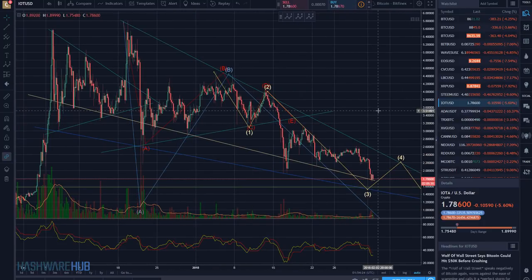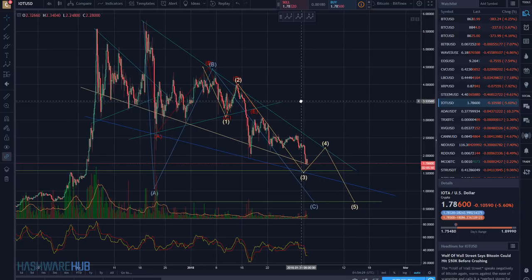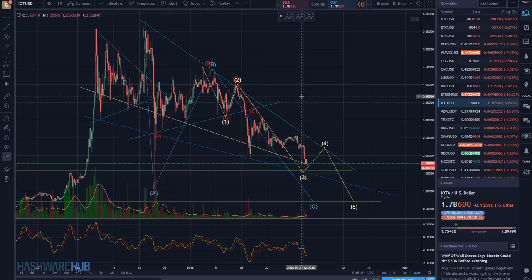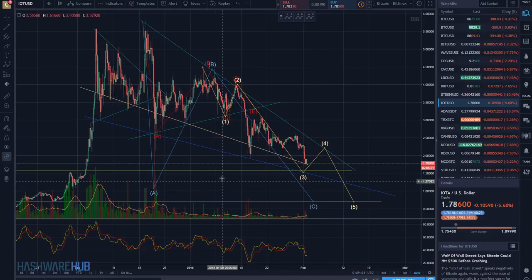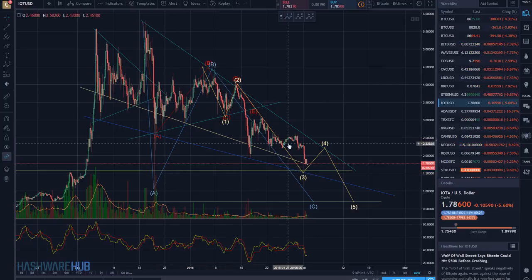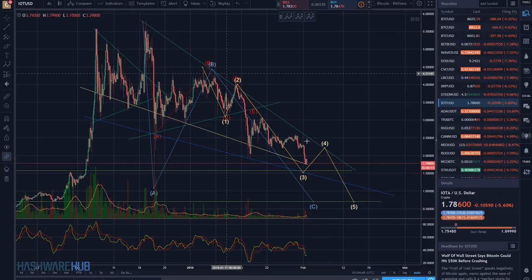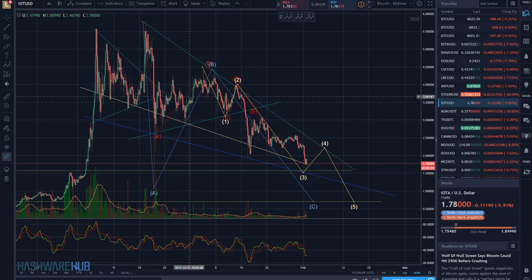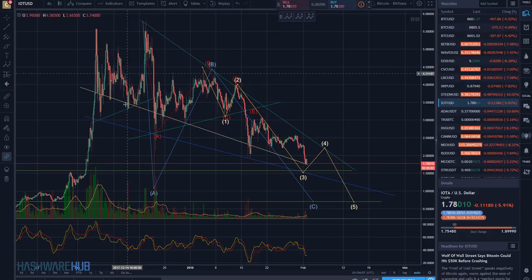What we also have with IOTA is not only this W, X, Y, X, Z — which I don't have plotted here — or this ABC, but we also have this wedge. There were a few wedges back here, and I'm actually going to delete some lines. I know, it's crazy — he's deleting lines.